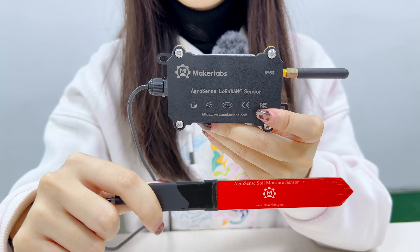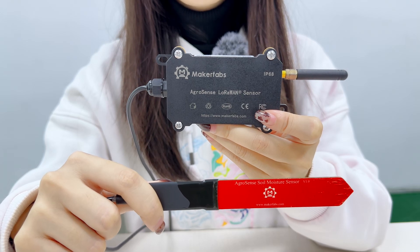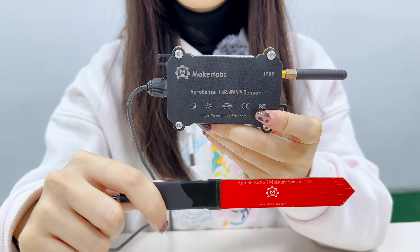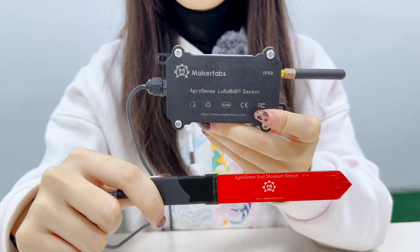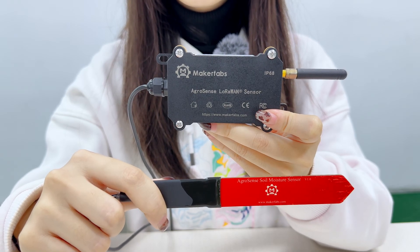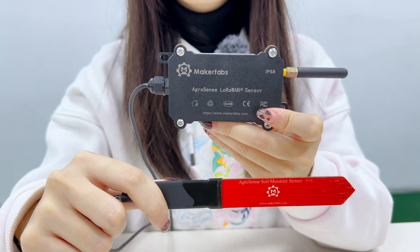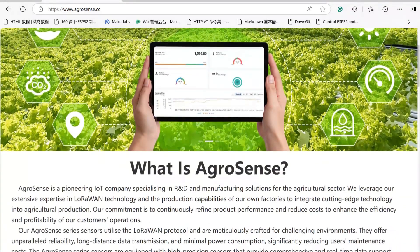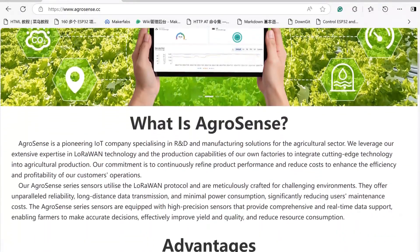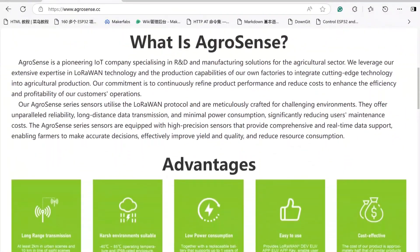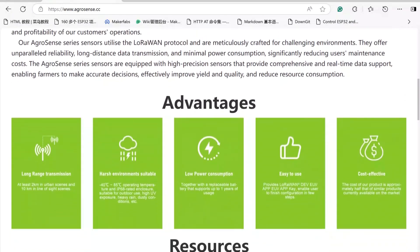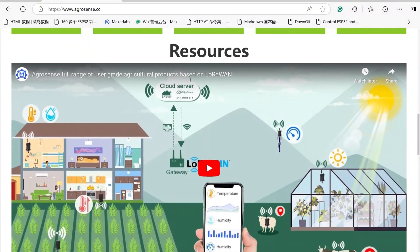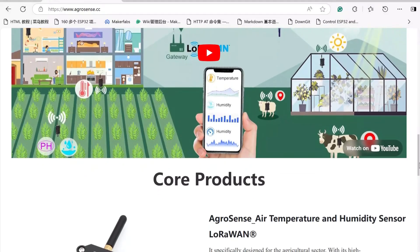It detects the relative soil moisture and uploads to IoT platforms via LoRaWAN protocols for condition reporting and data analysis. AgroSense is a series of agricultural sensors based on LoRaWAN. It monitors kinds of environment parameters such as soil moisture and reports to the cloud, providing a convenient way for IoT applications.